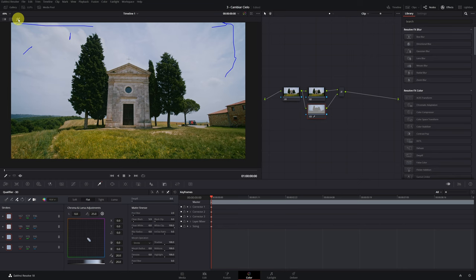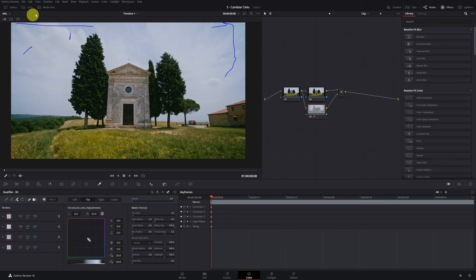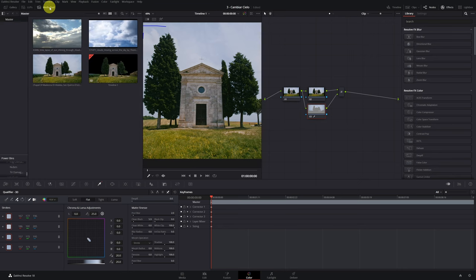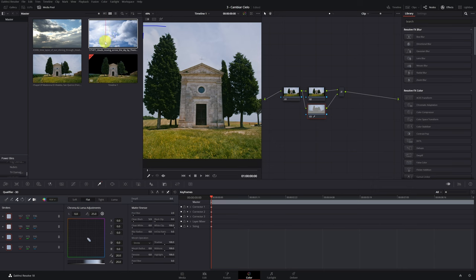Once we have all the selected sky, we can import our new sky that we want to add. I will try this one. We drag our video or photo of the new sky to the nodes.